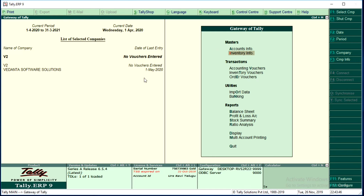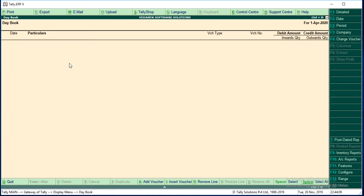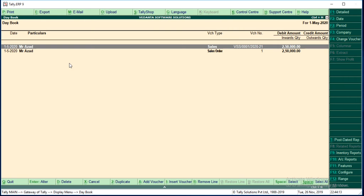So I just created a new company named V2. If you go to Accounts Info > Ledger, there are only two default ledgers. And if you go to Inventory > Stock Item, there is no stock to display. What I want to do is export ledgers and items from Vedanta Software Solutions and import them into V2. It is very simple. First, open the Vedanta Software Solutions company to export the data.